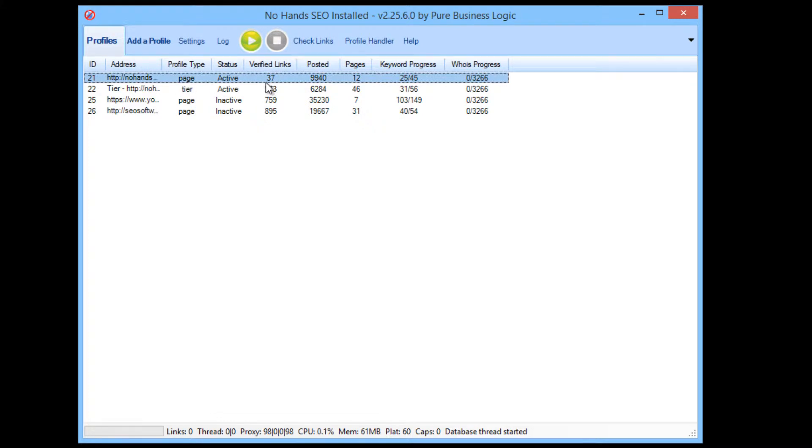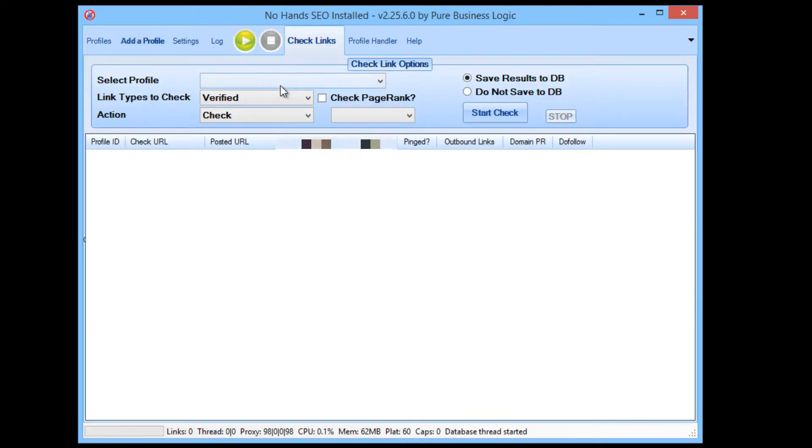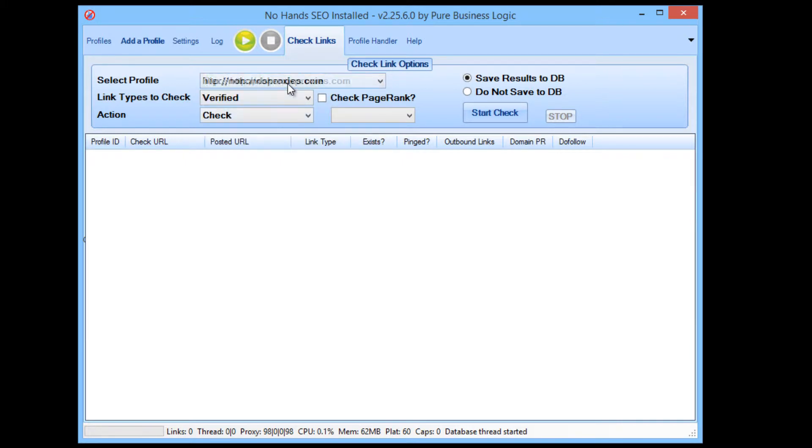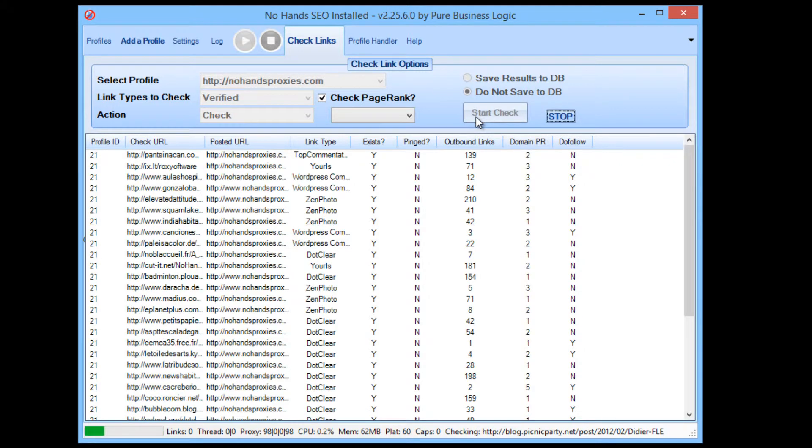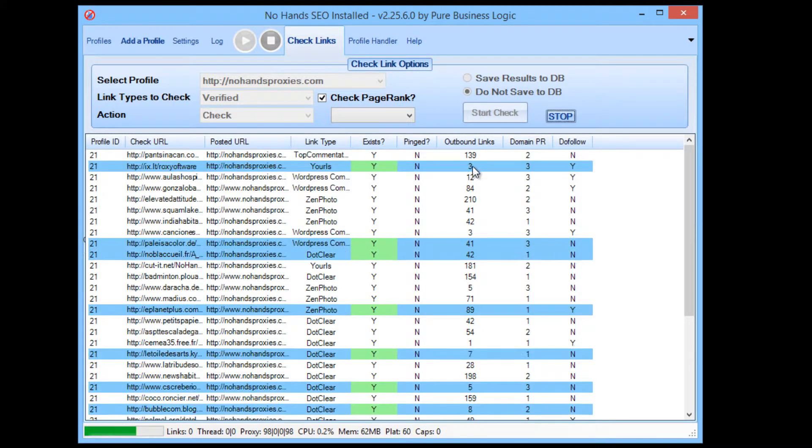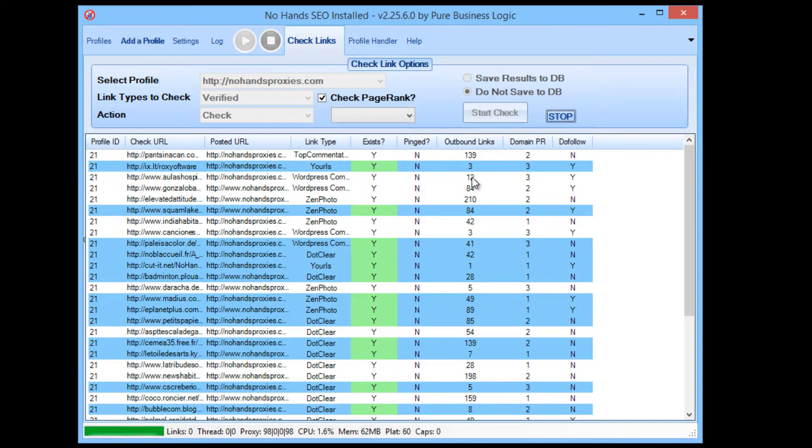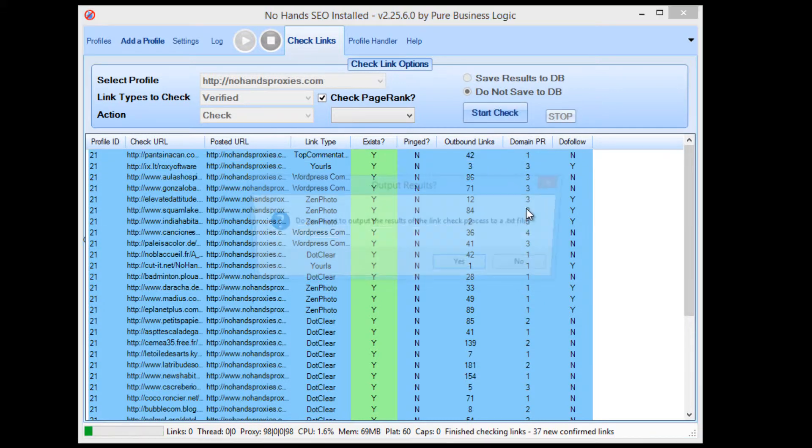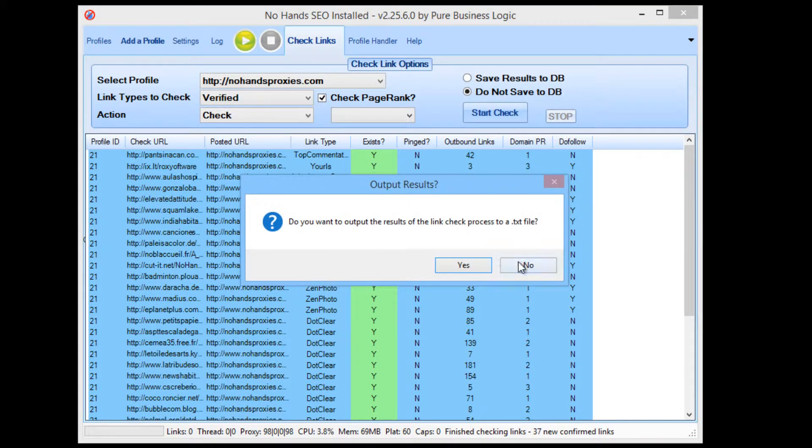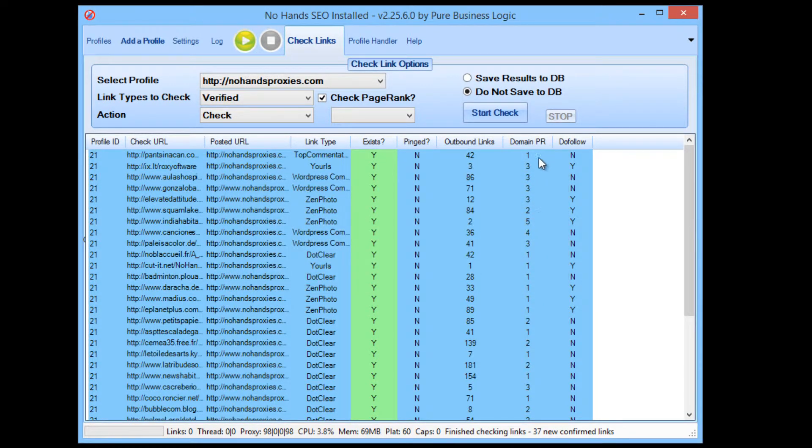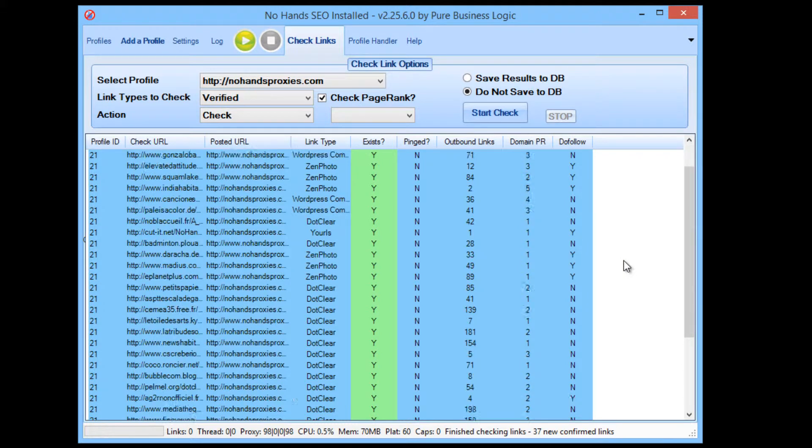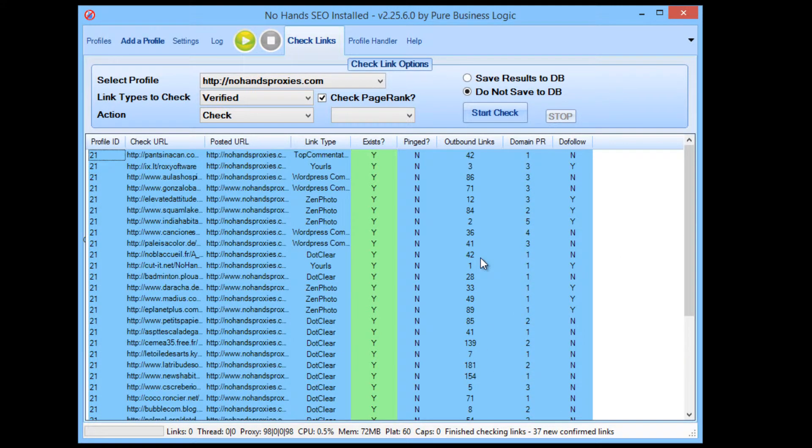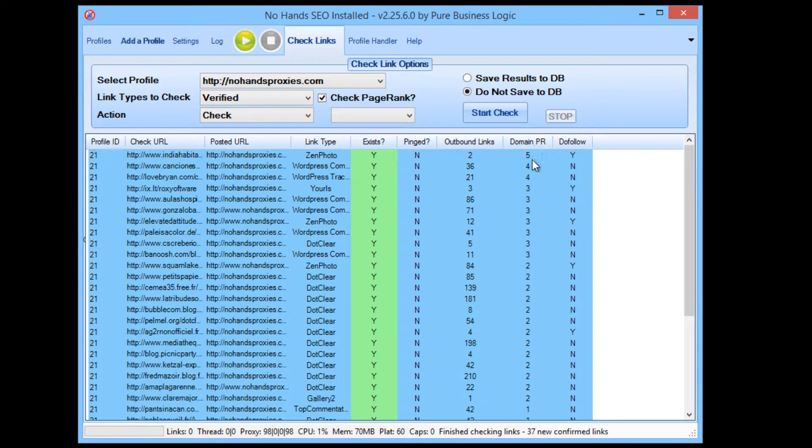Now you may be wondering why there's only 37 links in the original profile where there's 273 in the tier profile. Well as I'll show you by doing a link check here, it's actually because I set this profile up with an outbound link limit of 200 and a page rank minimum of 1. So what that means is that every single backlink that is created has a low number of outbound links as well as having at least some page rank.